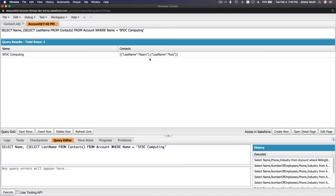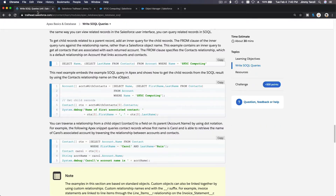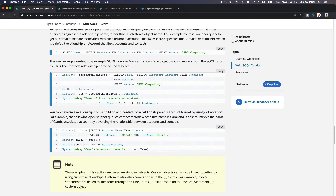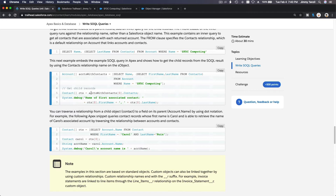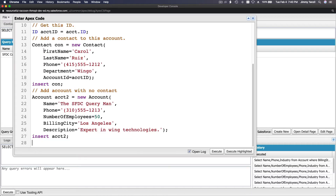SFDC Computing returns LastName Barne and LastName Ruiz. It looks a bit odd because you have to parse it further in your code. Down below we'll discuss how you can parse it — let's copy this whole thing and go to the Developer Console.